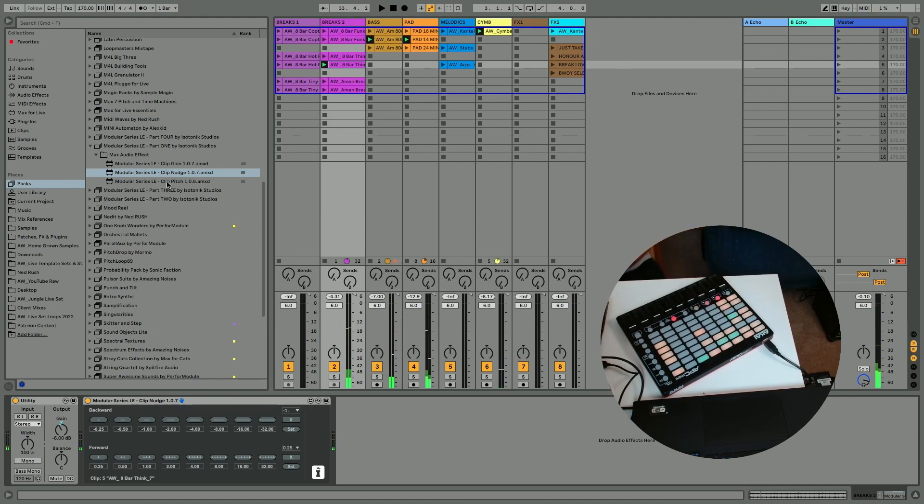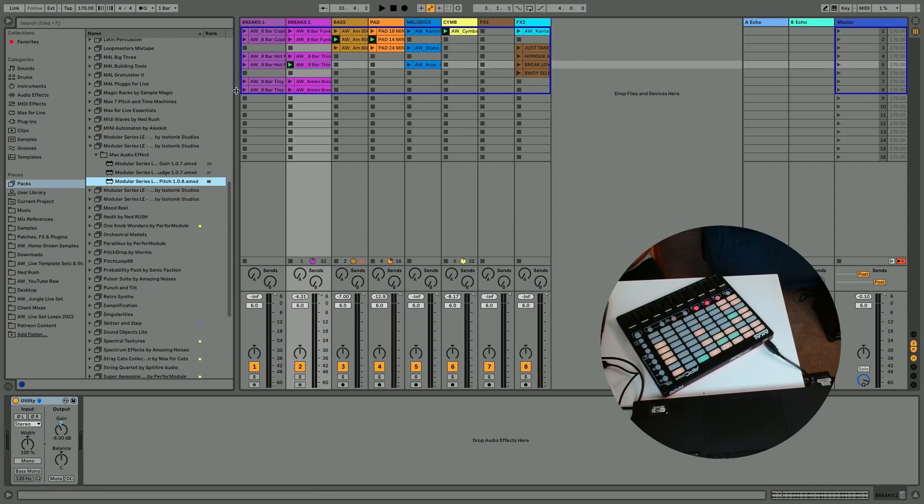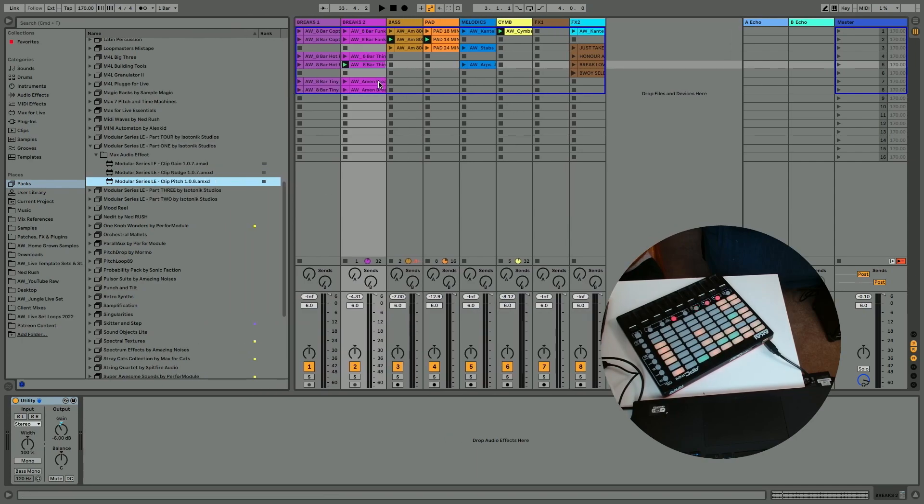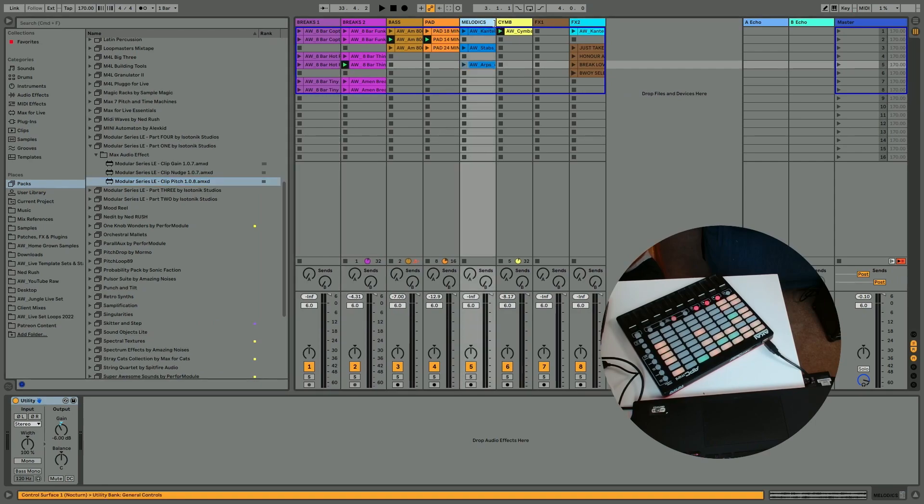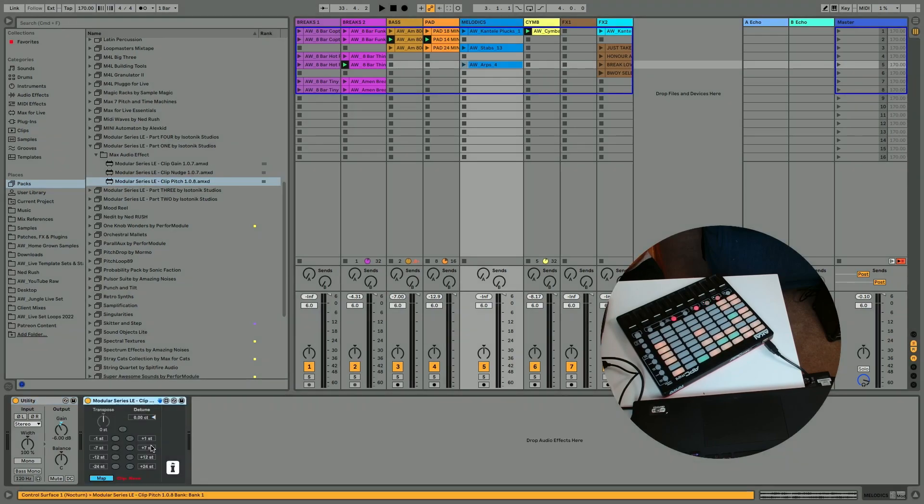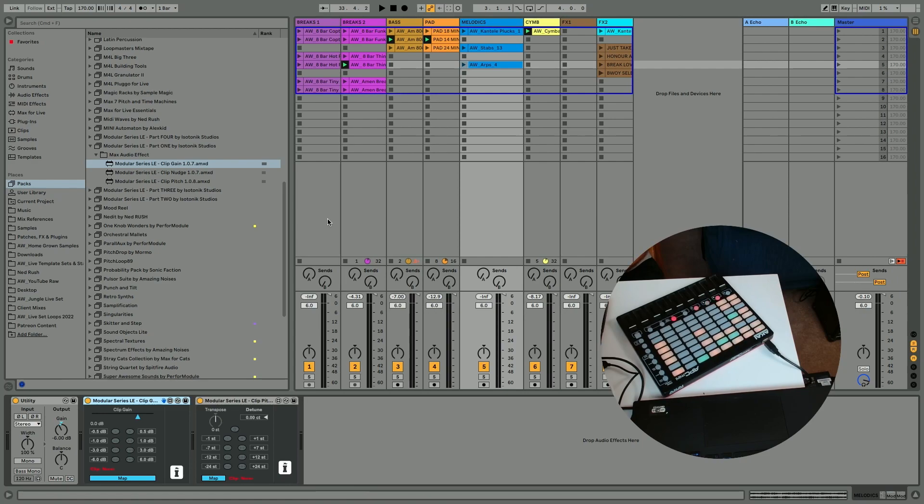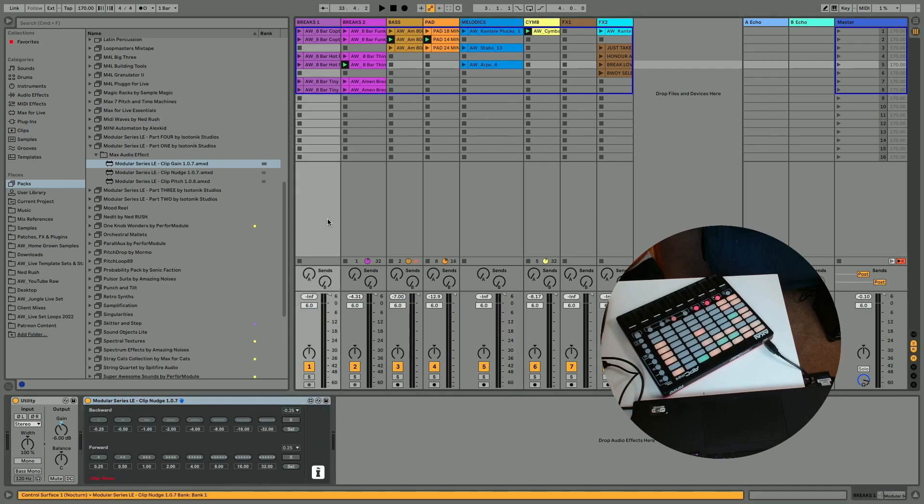Very nice, very fun. Final device we're gonna have a look at is clip pitch. Now when I'm preparing these sets, and you may find it too, or if you've got kind of a lot of audio material, you've got loads of pads or loads of melodic clips pulled in that you might want to adjust the pitch of them. This again is a device that's going to save some menu diving, particularly if used in conjunction with clip gain.